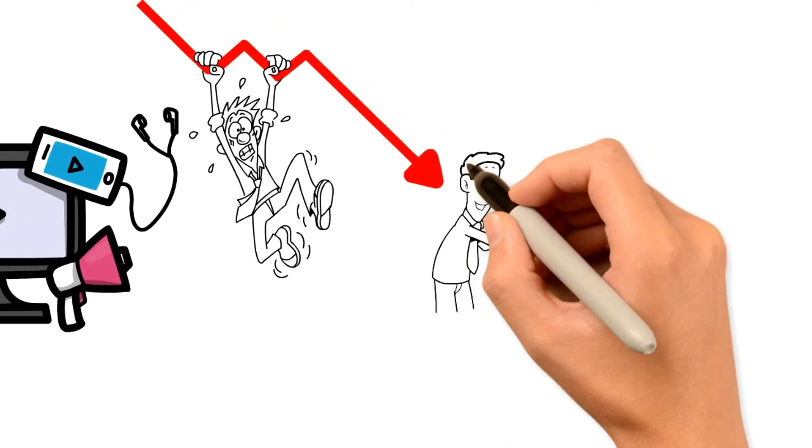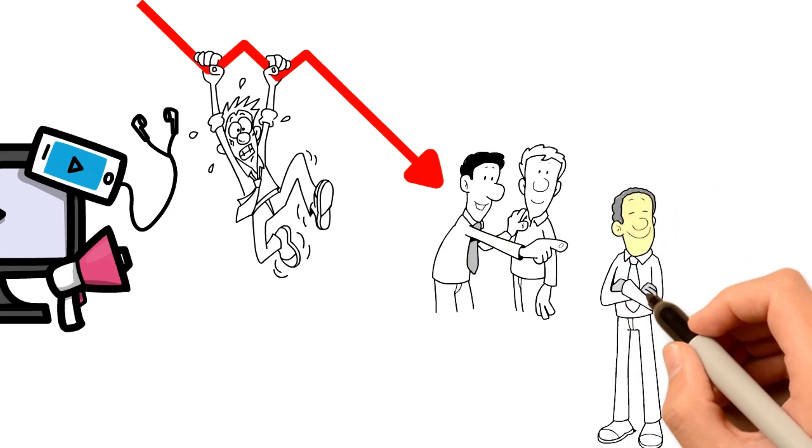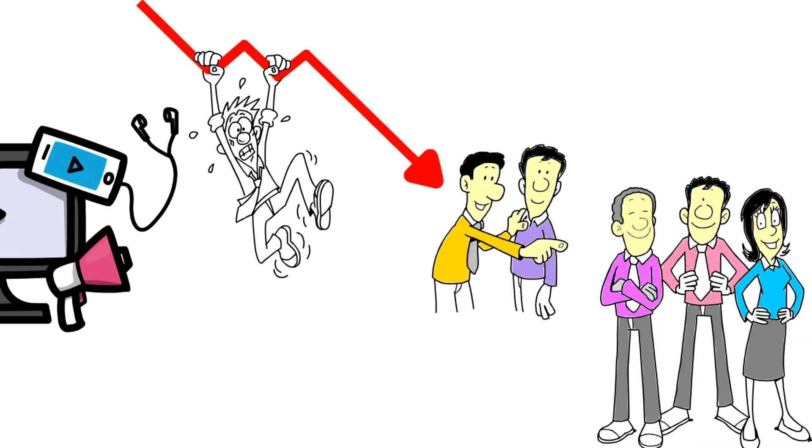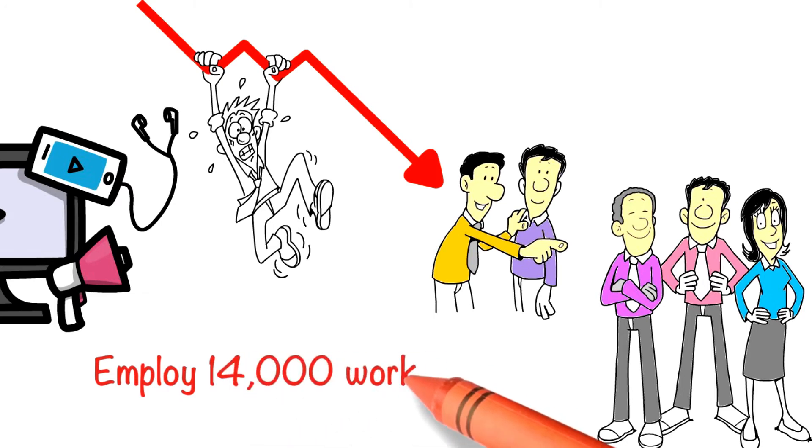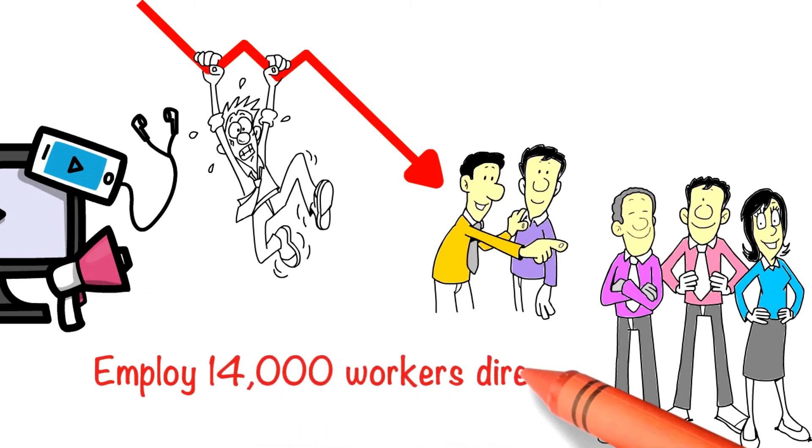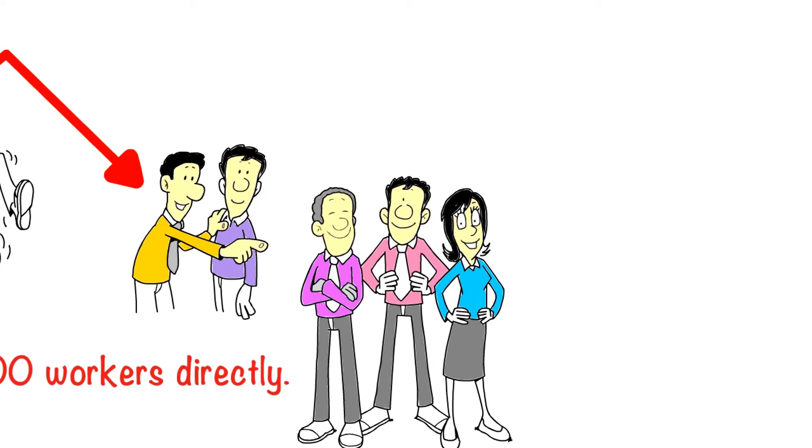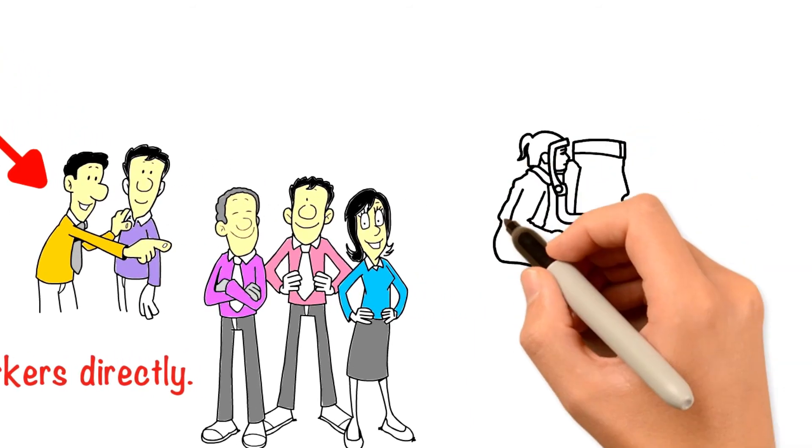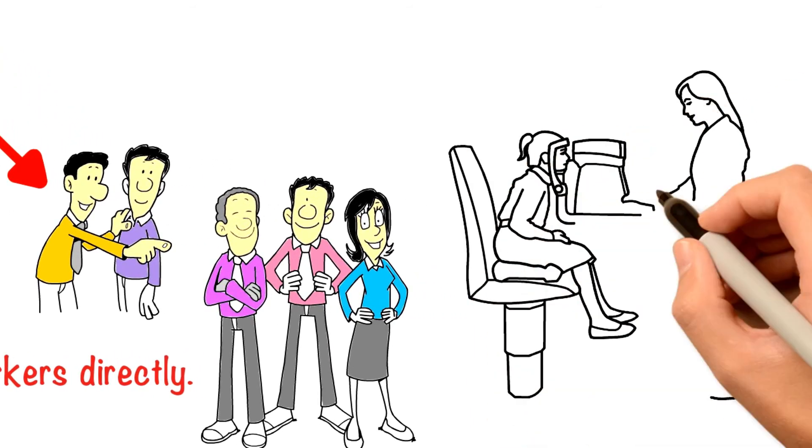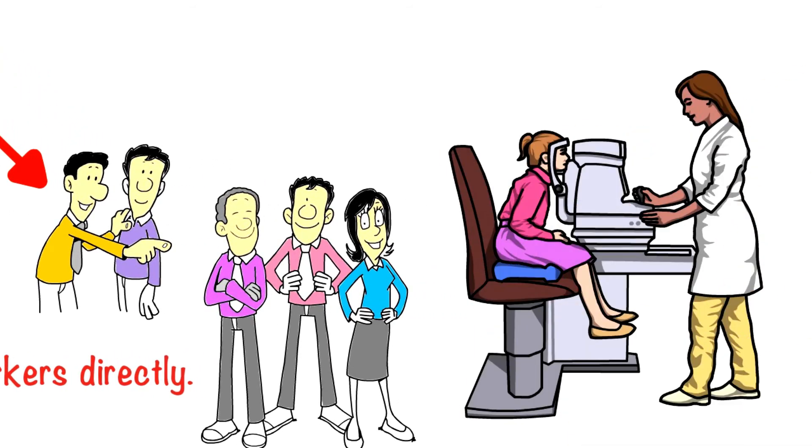The IDA has helped to attract foreign multinational corporations to the western region. Up to 70 US multinationals are operating there and they employ 14,000 workers directly. Suppliers to these companies such as healthcare and medical devices also employ many workers.